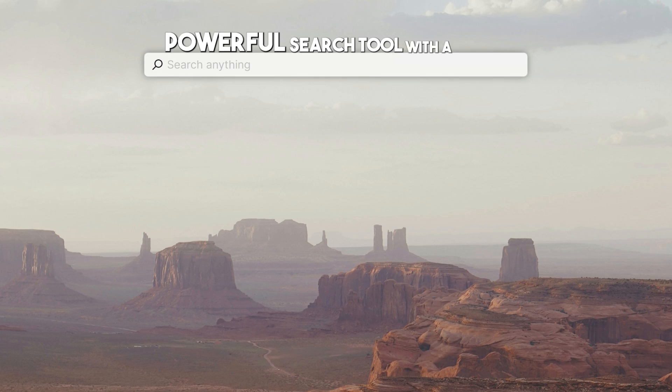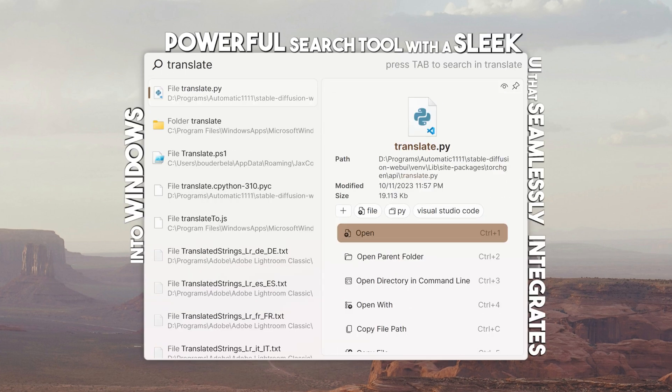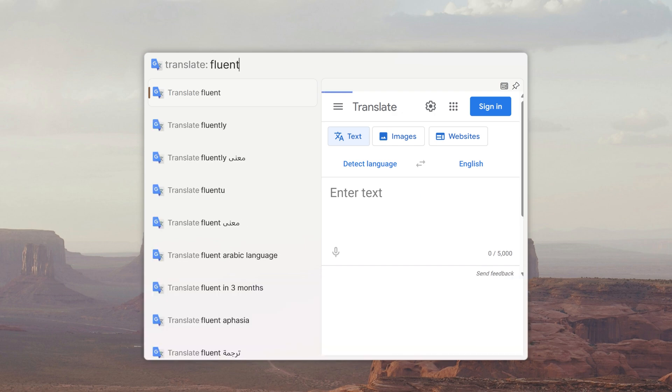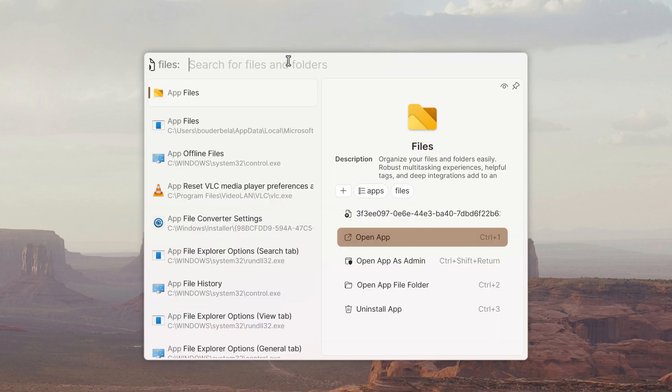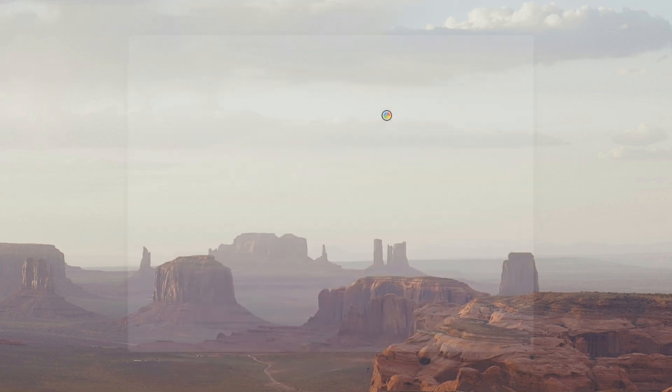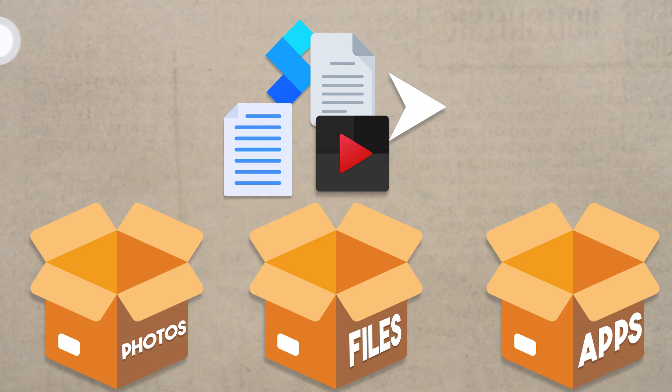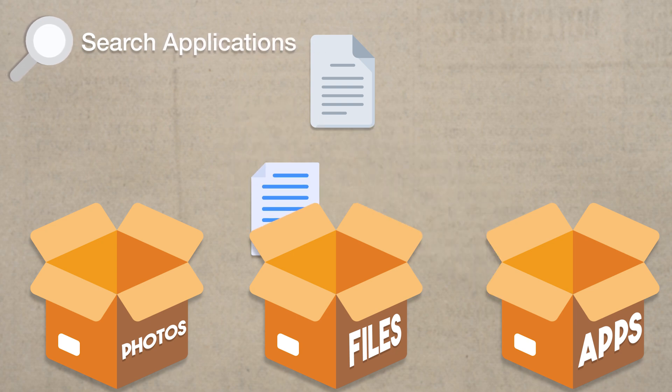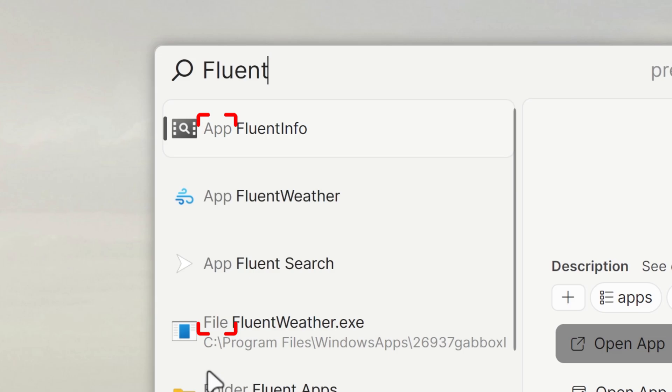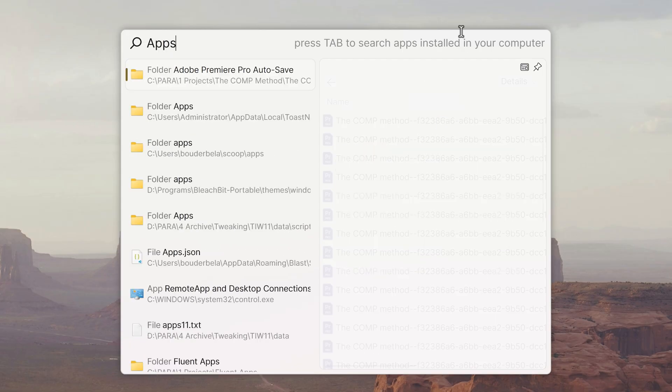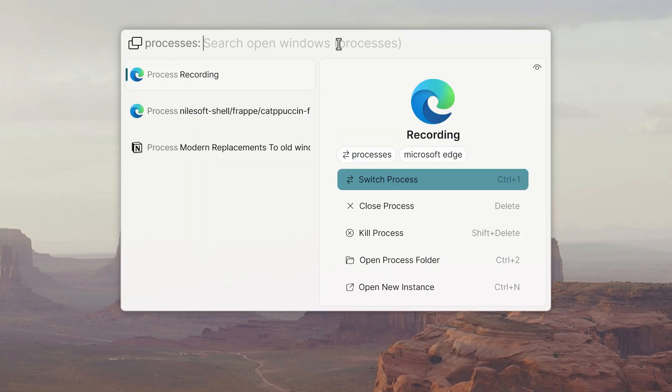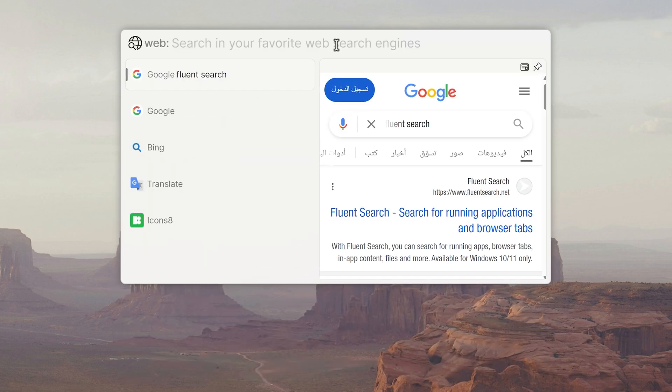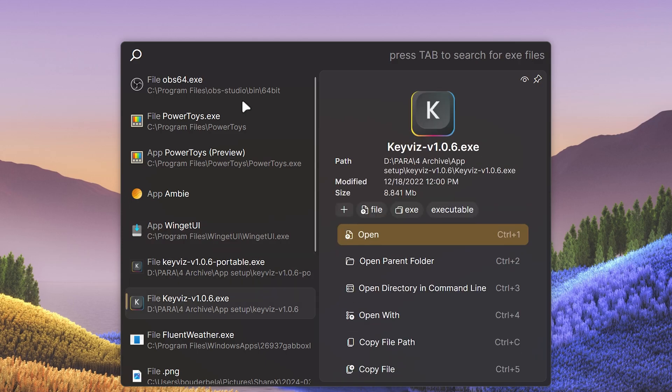Fluent Search is a powerful search tool with a sleek UI that seamlessly integrates into Windows 11, significantly boosting my daily workflow by speeding up tasks like app launching and file retrieval. It categorizes search results into various types, known as search applications, that show up as a label next to search results to the left, including files, apps, screen, processes, commands, calculator, and web. These labels make it easy for me to identify different file types.